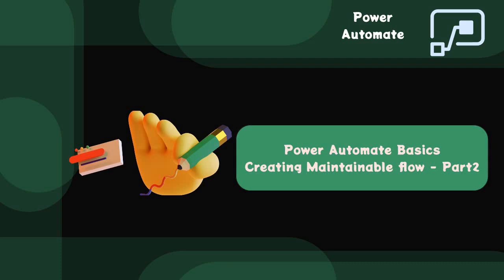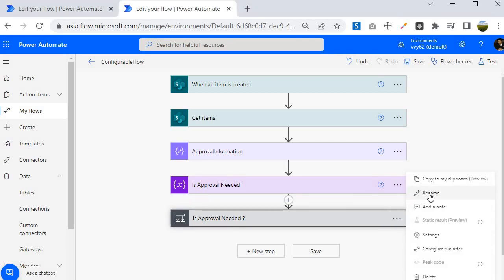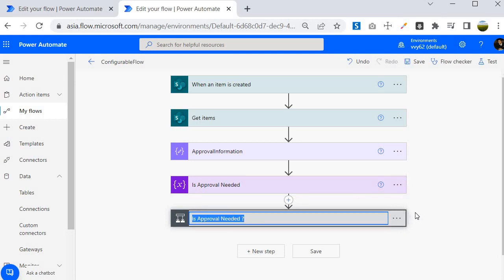Let's jump into the Power Automate portal and look at an example of how we can do the grouping of flow logic. I am inside the Power Automate portal and in one of the examples I created earlier to demonstrate maintainable flow. So far we have seen that providing the correct name to each action makes your flow logic more readable, and that is achieved through the rename feature.